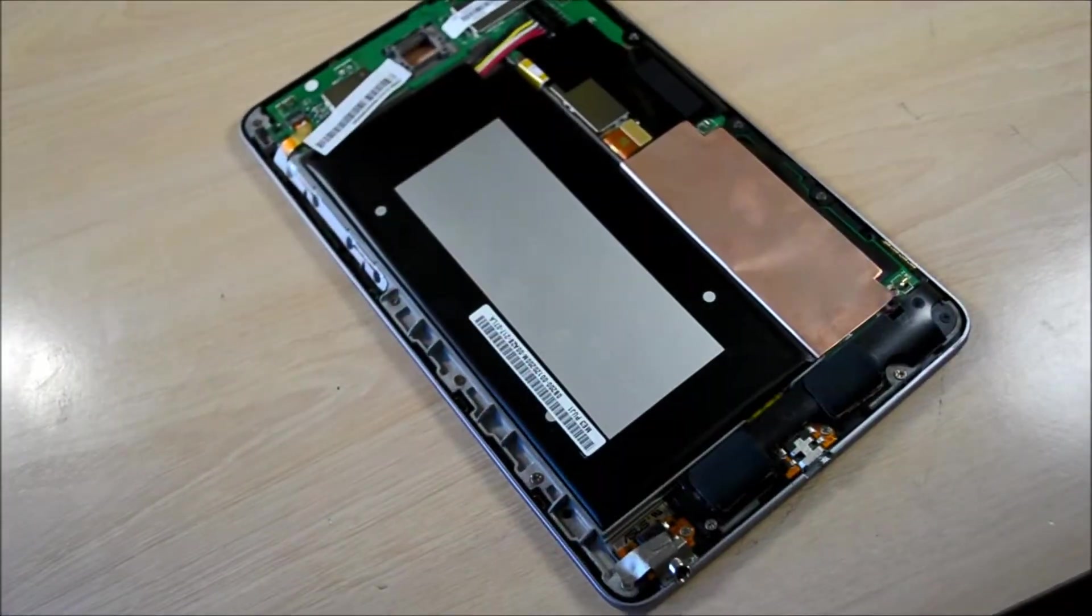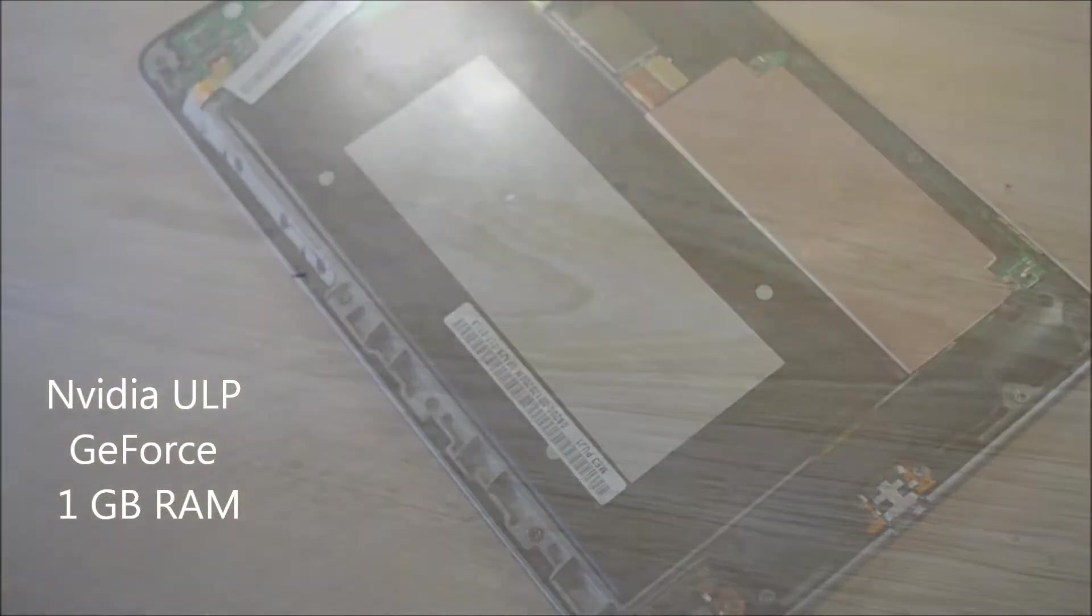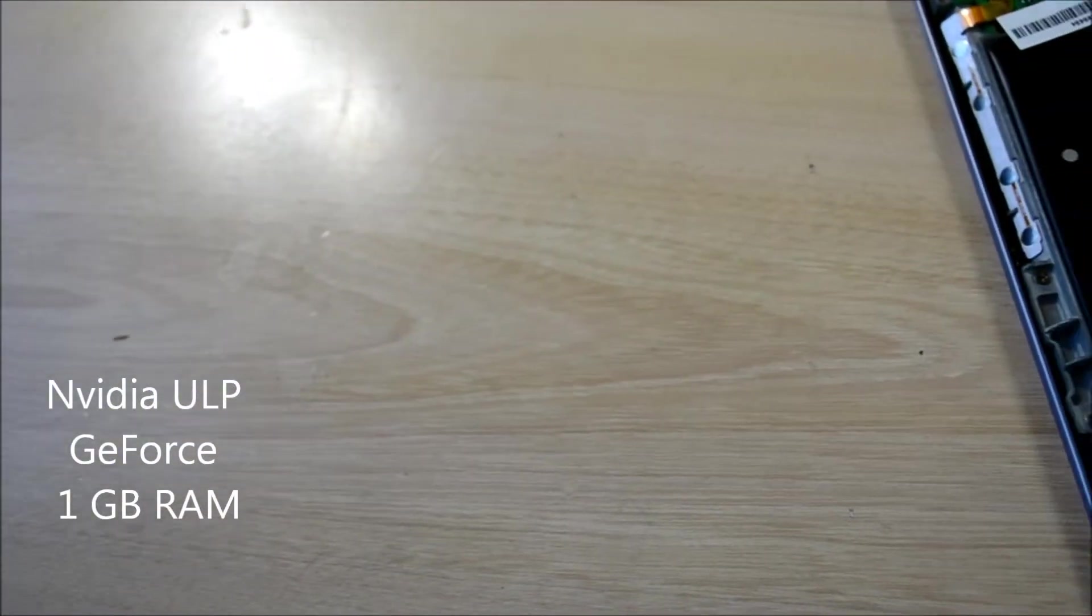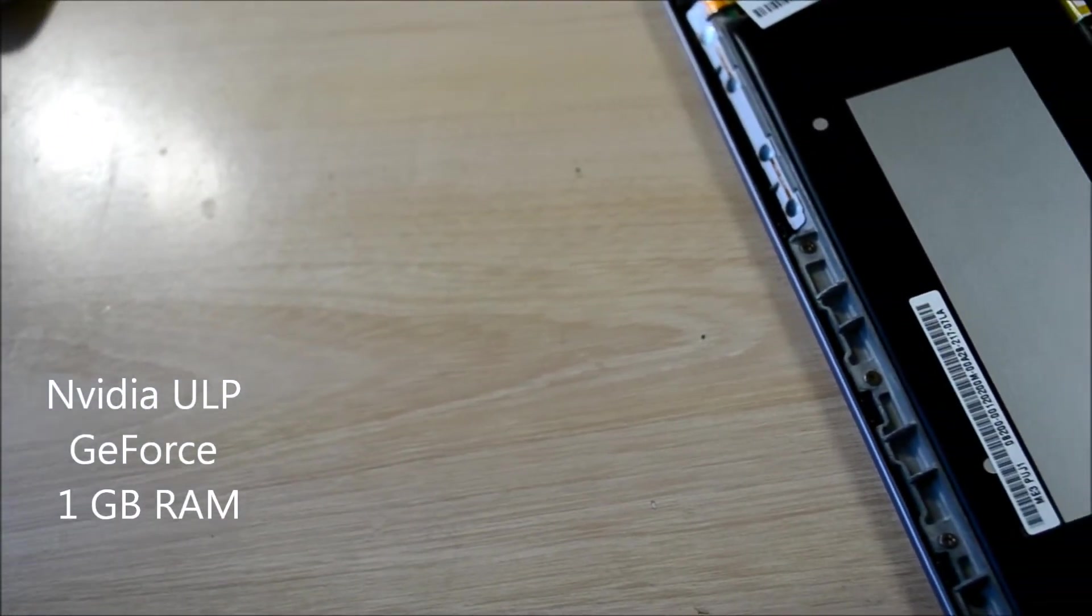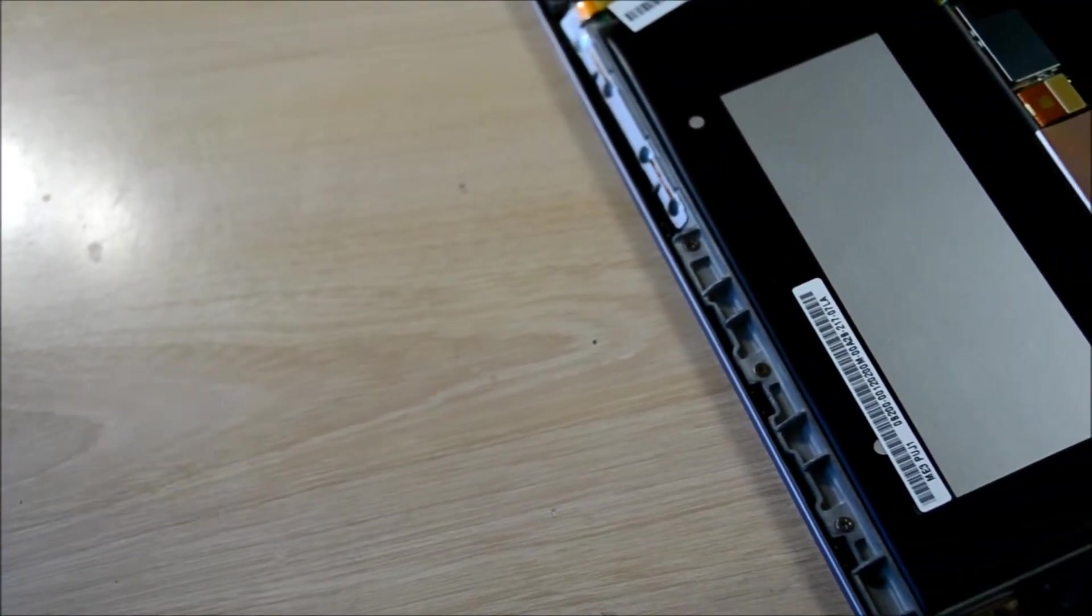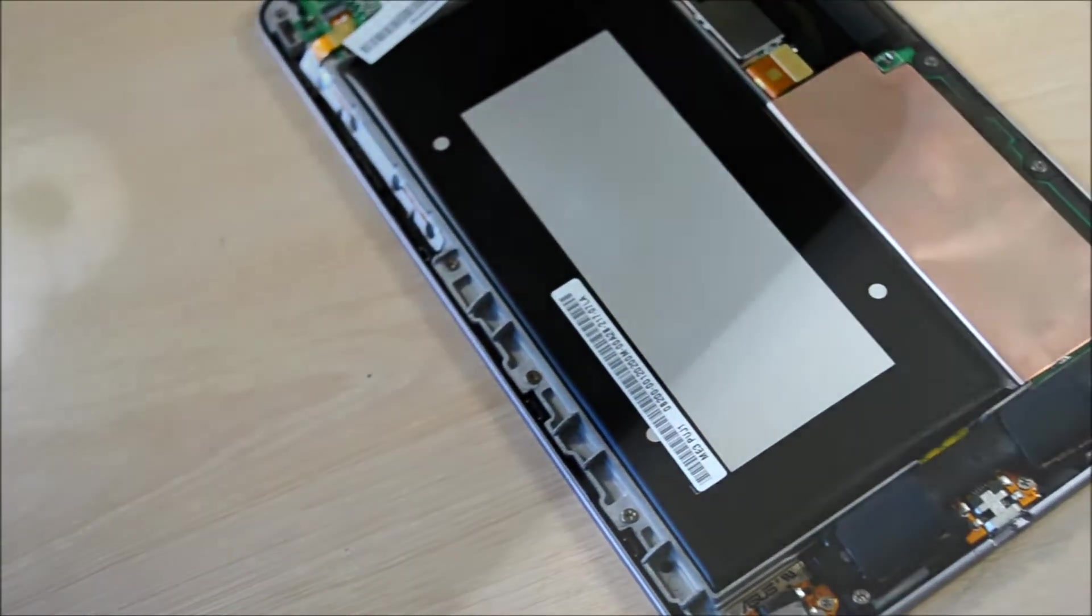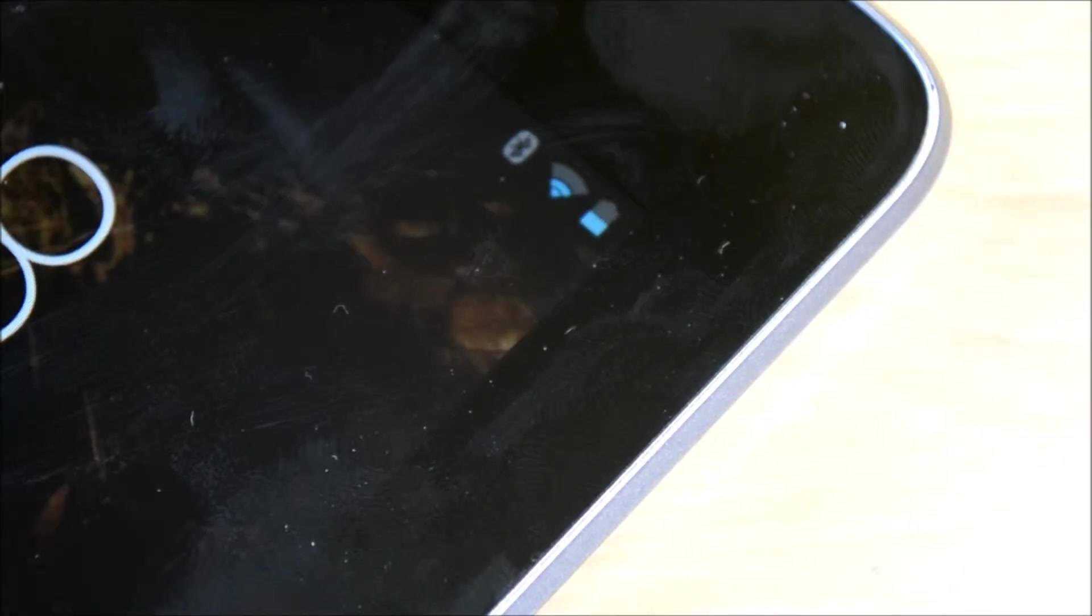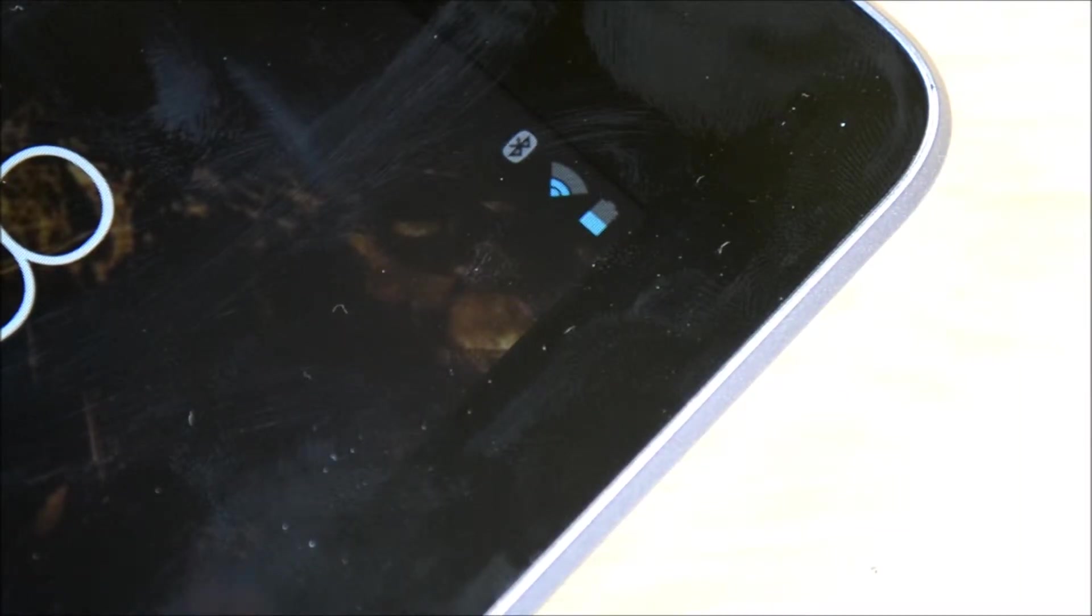It has a 4325mAh battery, an NVIDIA ULP GeForce GPU, and 1GB of RAM. The battery life of the Nexus 7 is great and can easily last me an entire day on medium to heavy use.